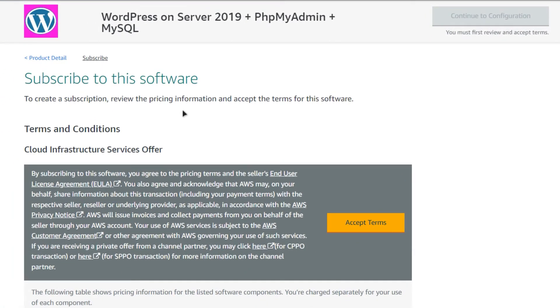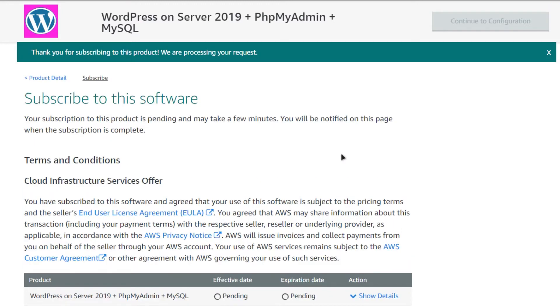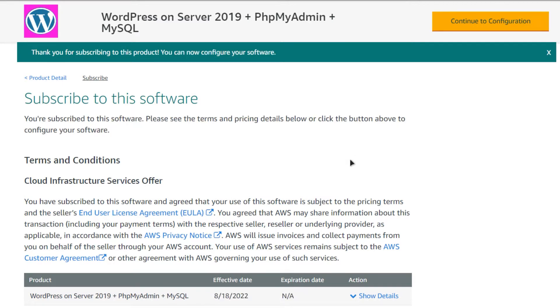After that, from this product page, simply click on accept terms and then wait for the subscription validation to complete. Once the subscription validation is done, simply click on continue to configuration.